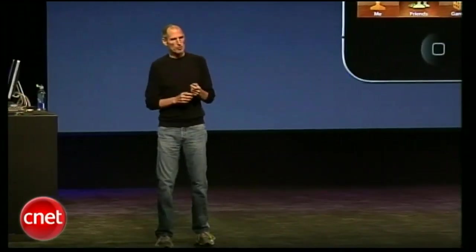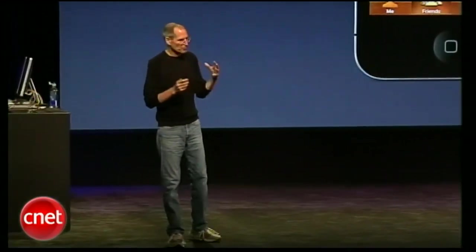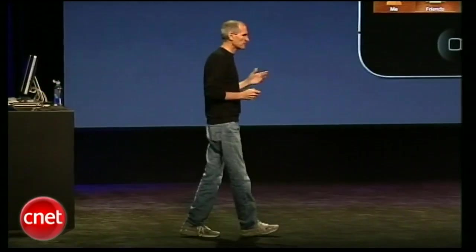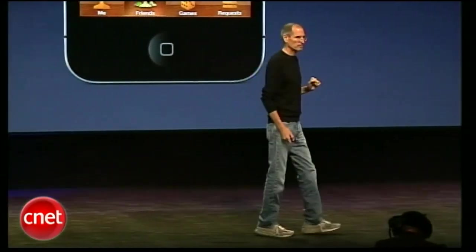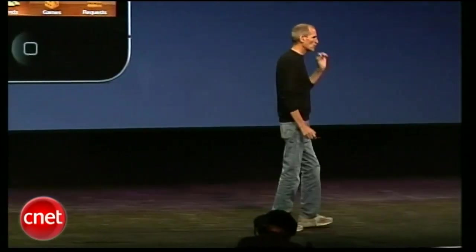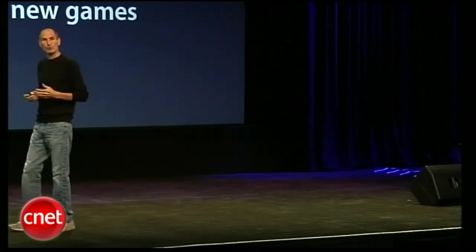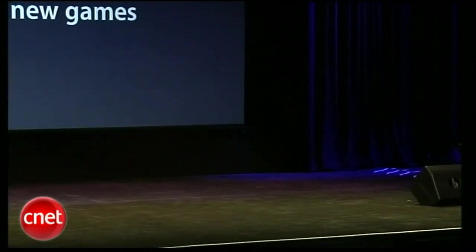Another thing we've built in is Game Center. Game Center is both APIs for developers to build into their apps and an app called Game Center right on the phone. It's all about multiplayer games — it allows you to challenge your friends, and they can challenge you. If you don't have any friends, it'll auto-match you with people. You can compare scores and discover new games your friends are playing.